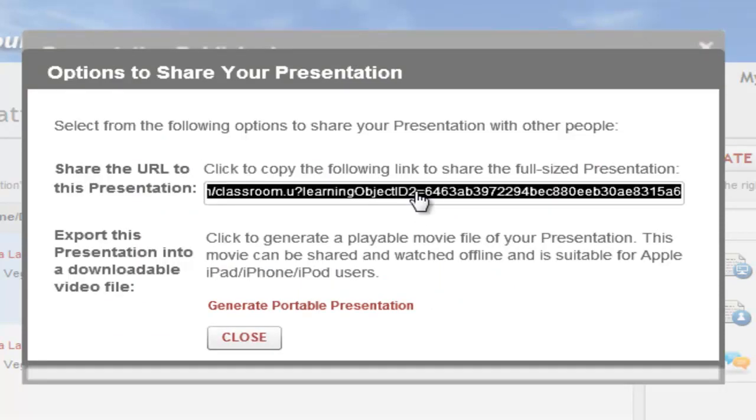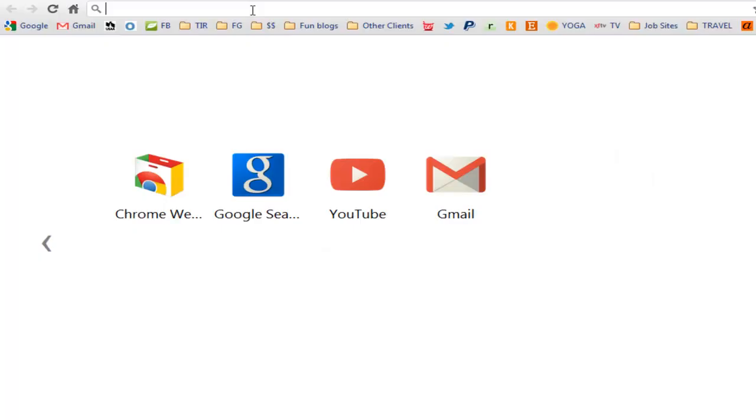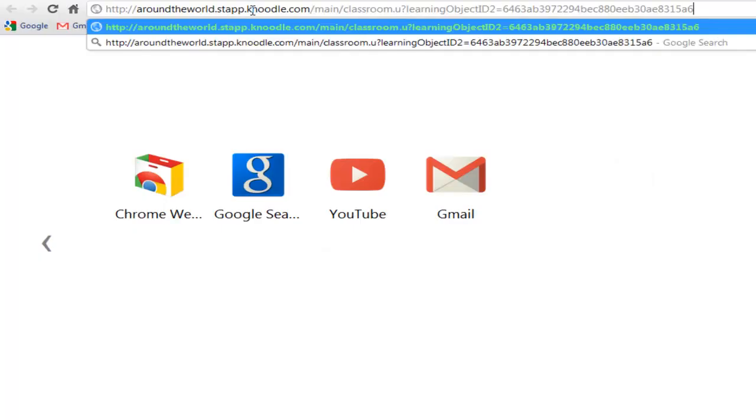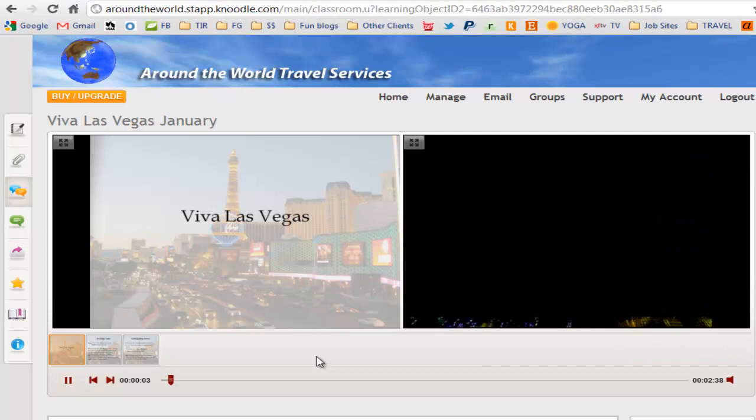Let's see what it looks like when I paste the URL into a new browser window. That's all there is to it.